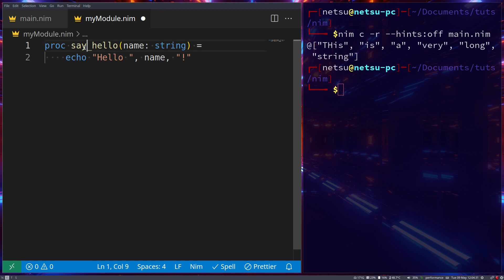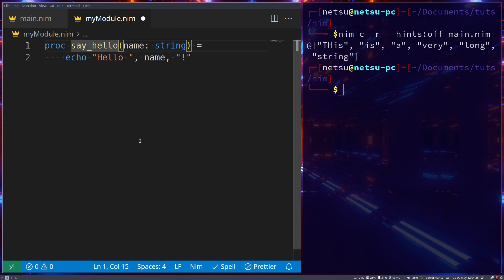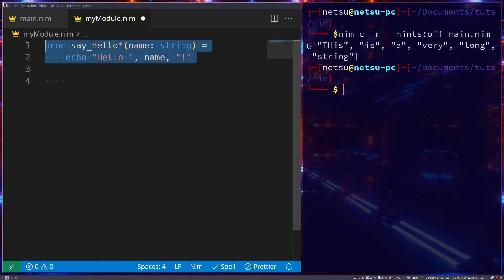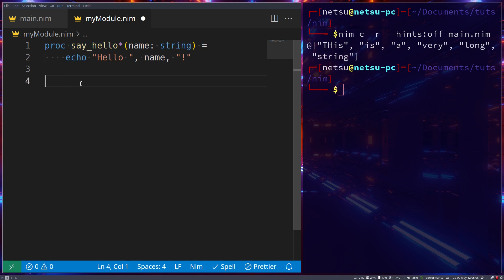To make sure we can use the `sayHello` function outside of this module, we use an asterisk, which marks the procedure as public — meaning anyone can see and use it. If you don't add the asterisk, the procedure is only available inside this module. Once you add the asterisk, it is available in any module that imports this module.